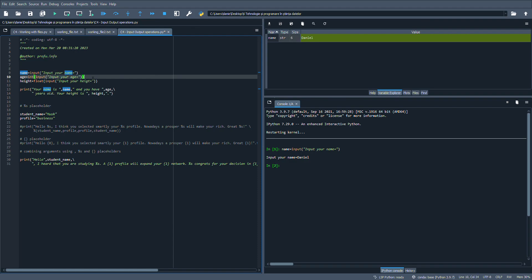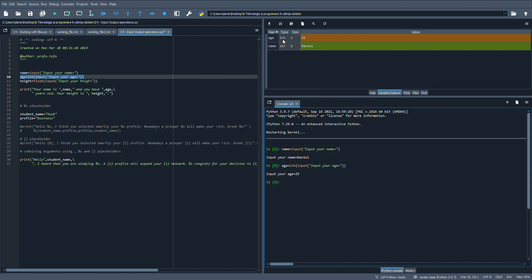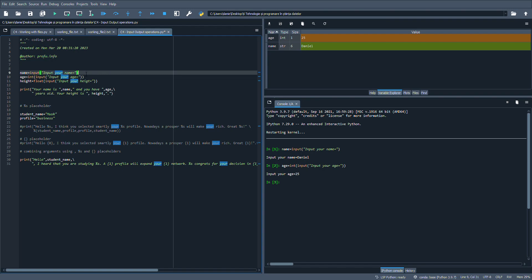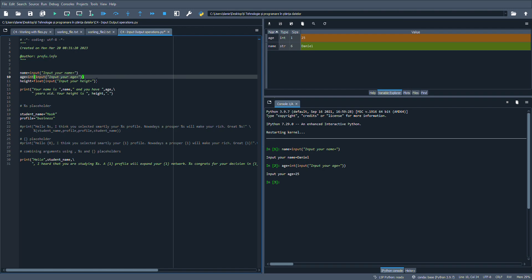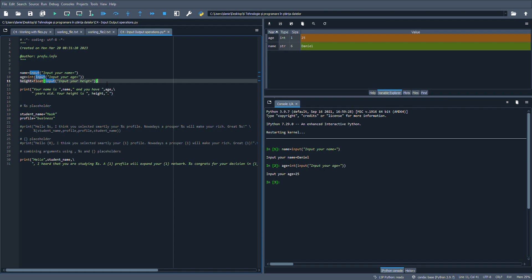Now I want to insert my age. Let's say 25. The age is an integer number with value 25. Usually when we capture values using the input function, the value is a string. If I want to store the value as an integer, I need to apply the int() function against the input function to convert the result.